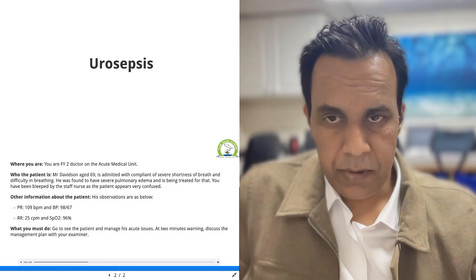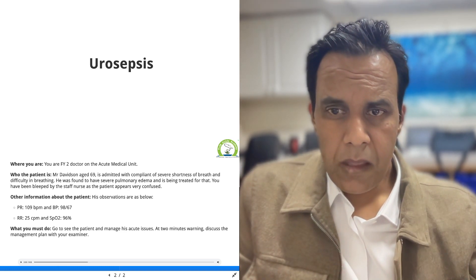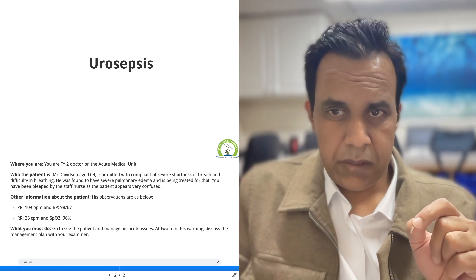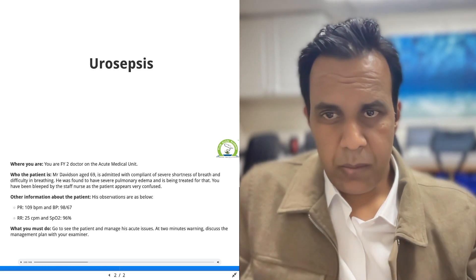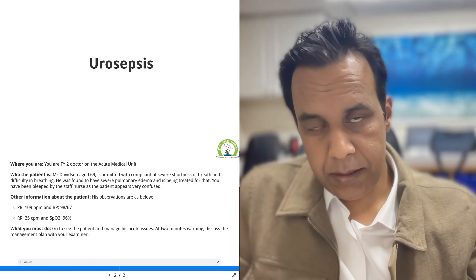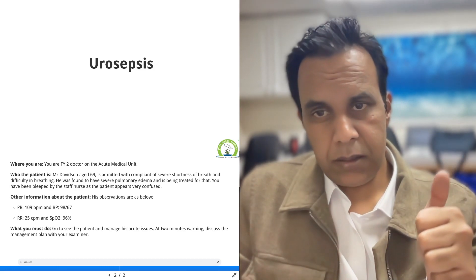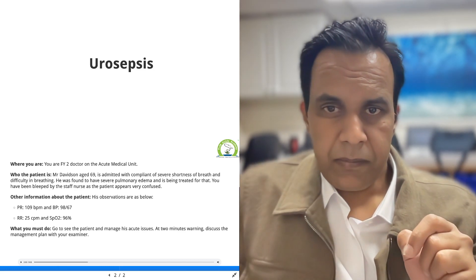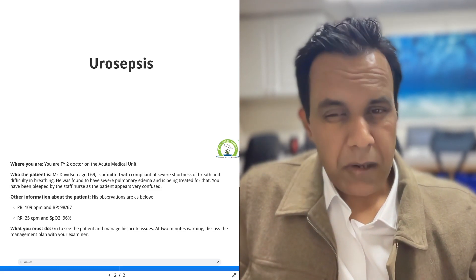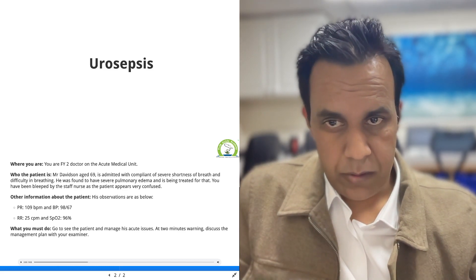In terms of urosepsis management: start the patient on high-flow oxygen, IV fluids, and IV antibiotics according to trust policy. Make sure you check the patient's allergies. In terms of investigations: chest X-ray, ABG, sputum culture if the patient has a cough, blood cultures, and urine culture if the patient is able to urinate.